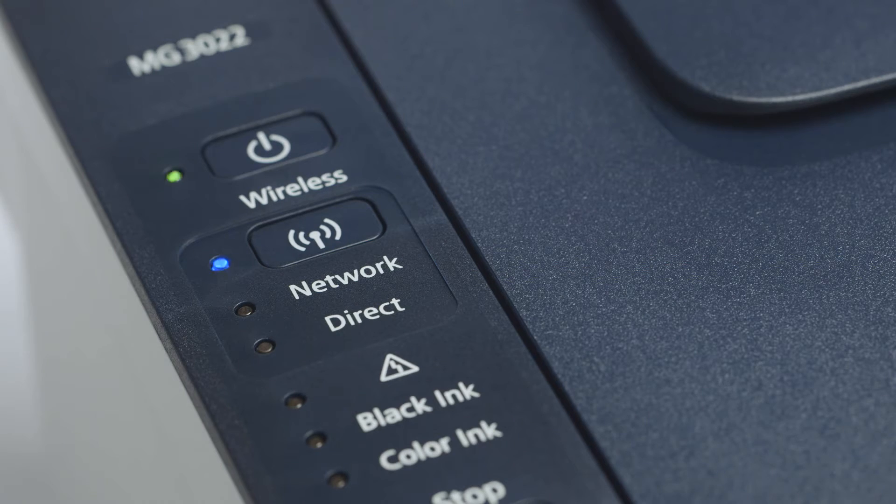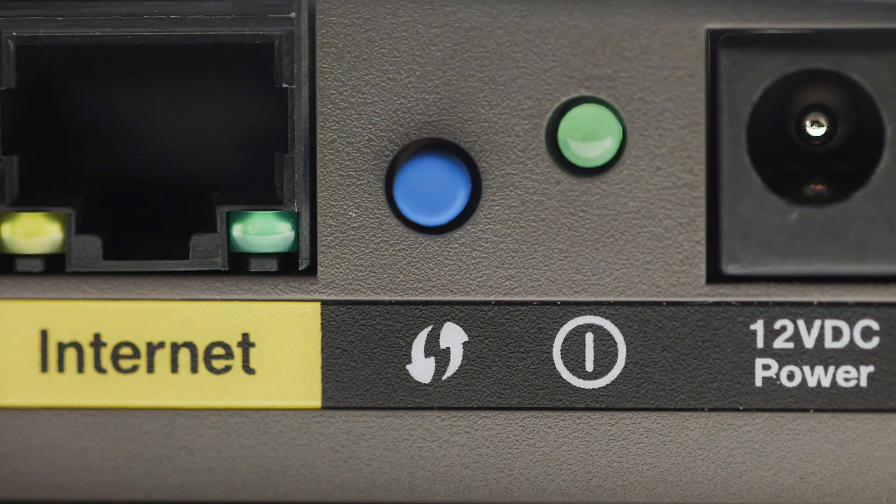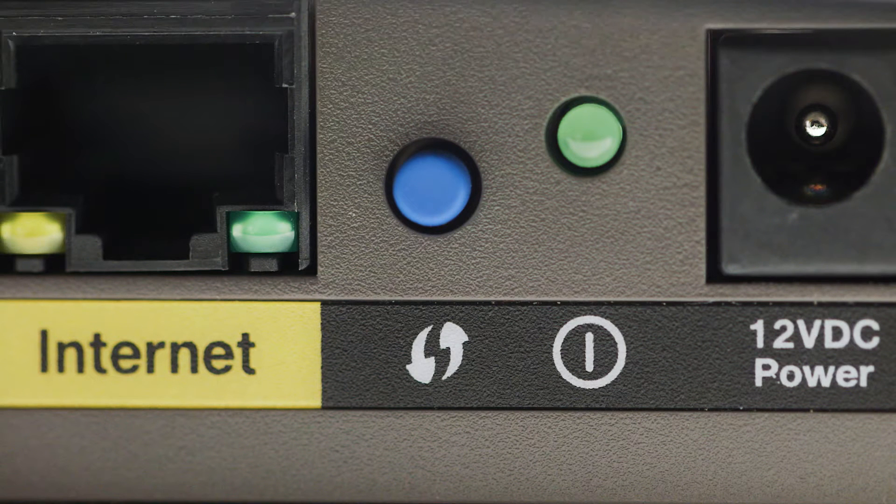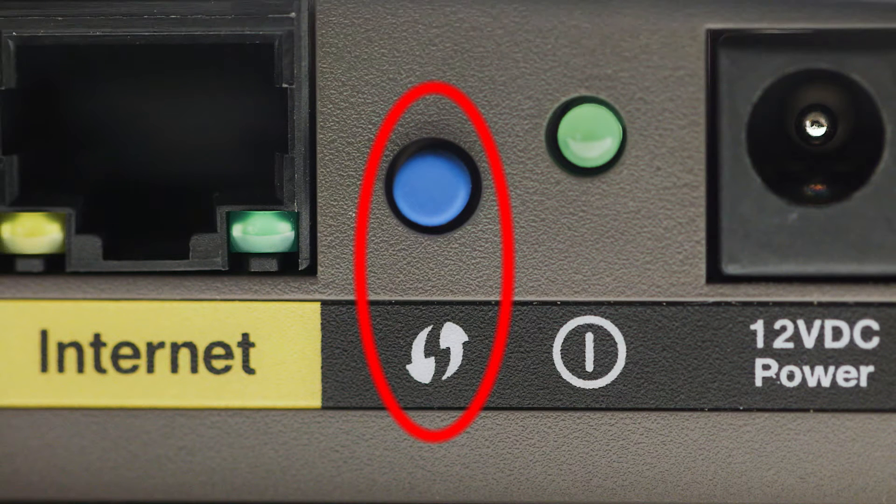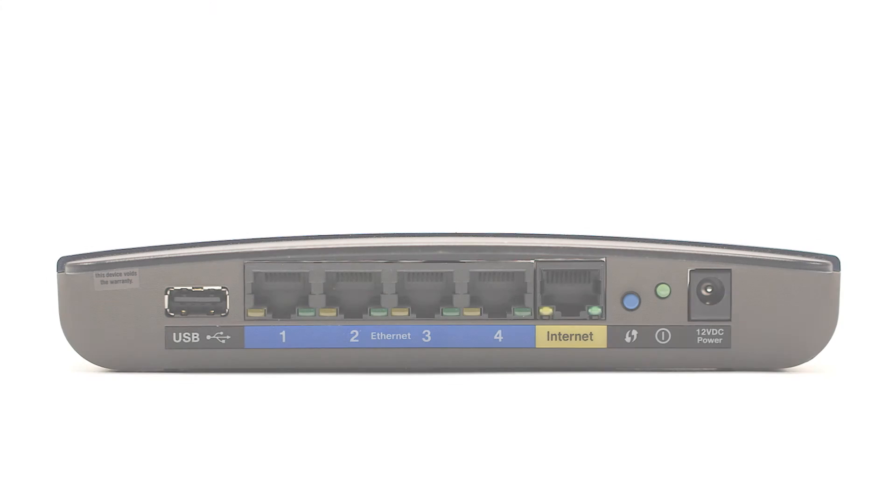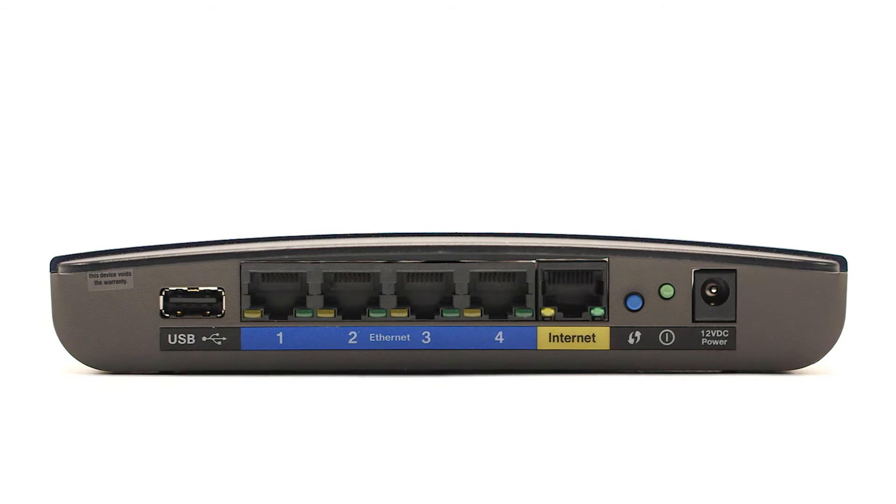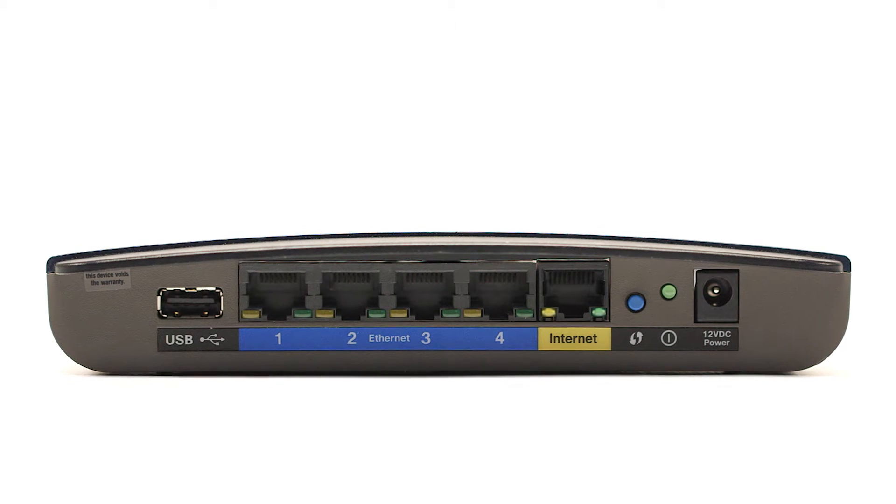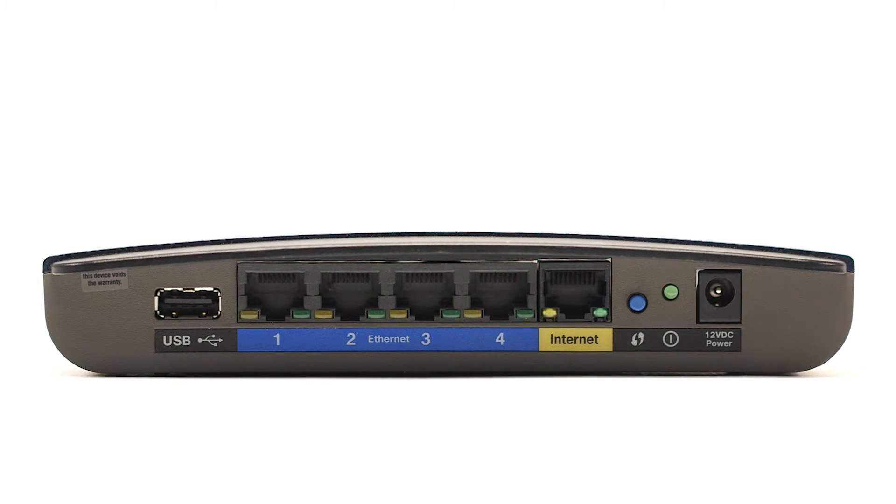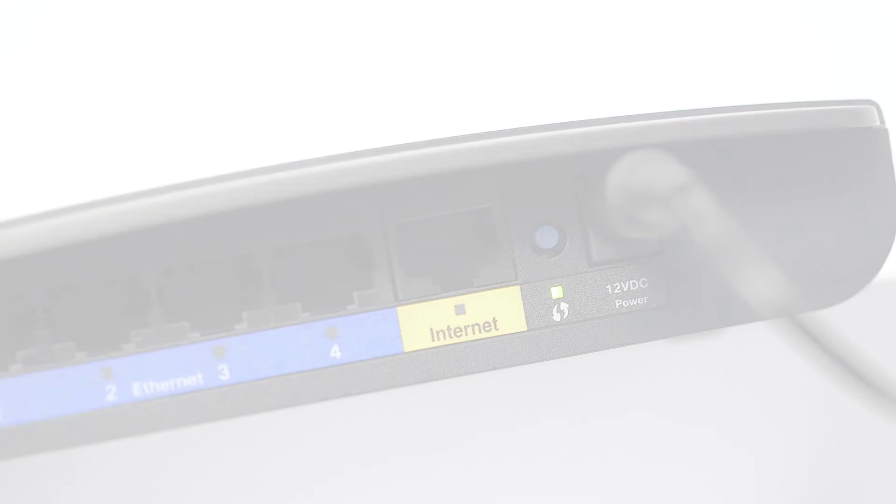Now you are ready to activate WPS on your wireless router. You may see a button that looks like this on your wireless router. For details on the location of the WPS button on your router, refer to the router's manual.